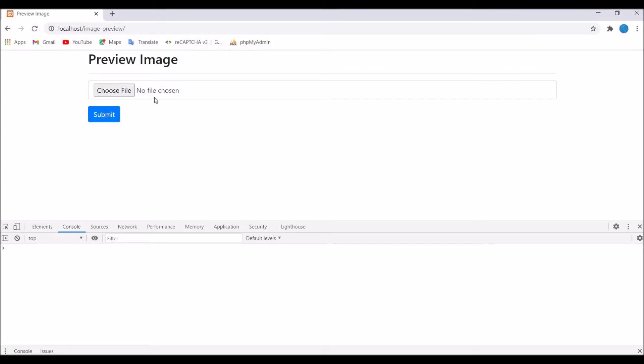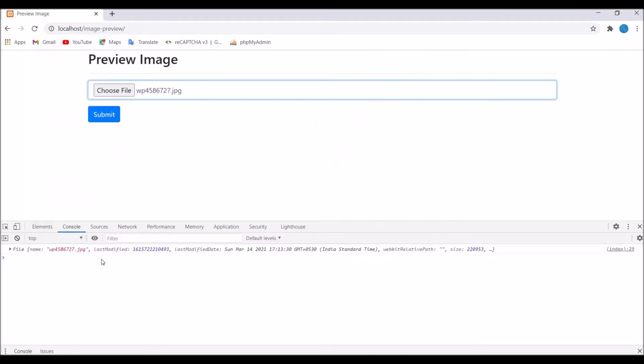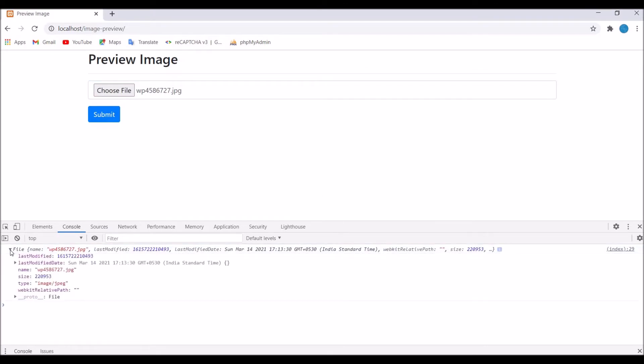So refresh, now select a file. Let's select one image and in the console you can see the file is coming. There is name, size, its details are coming.